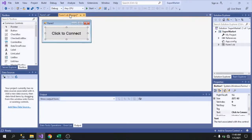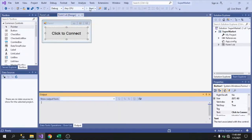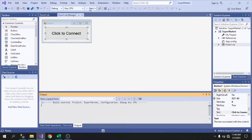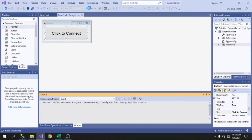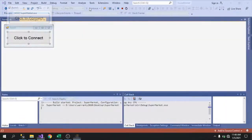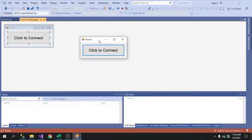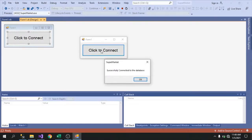Let's go back to the design view and run the project to see if we can actually connect to our database. Click the button — it shows 'Successfully connected to the database.' That means it's working and we've successfully connected to the database.